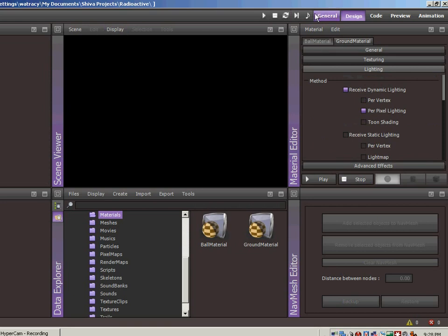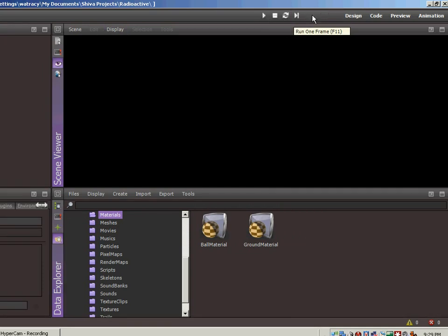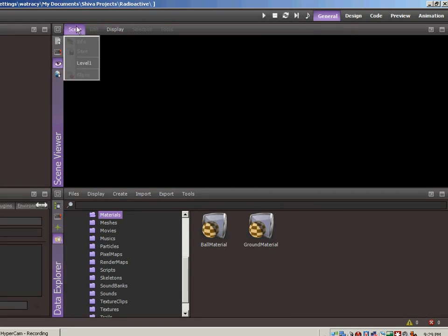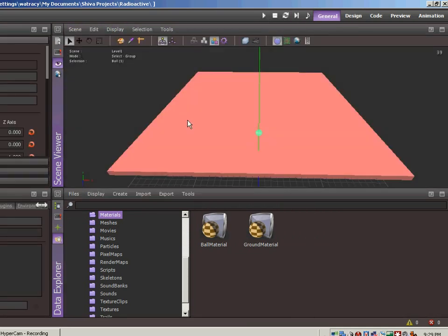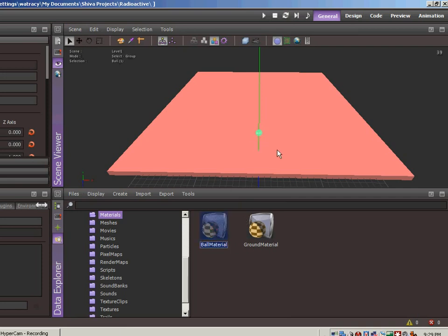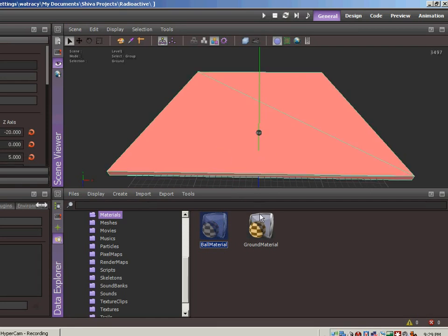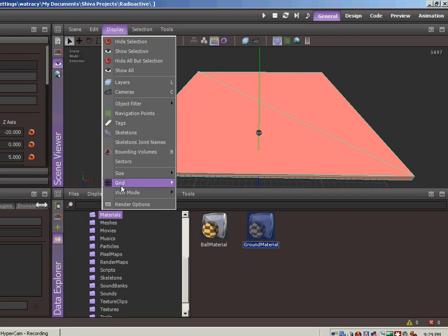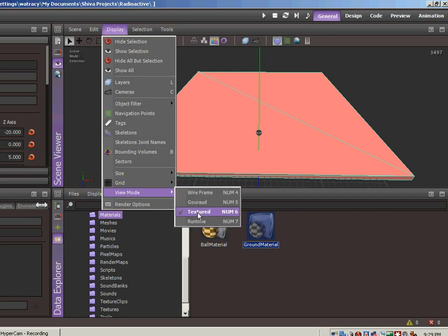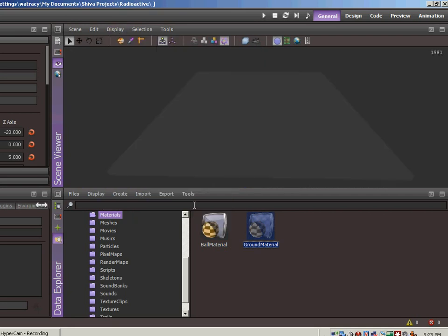Let's go back over to the general tab. Let's load our scene. So we select the ball and let's drag and drop the ball material right onto the ball. And then let's select the ground and let's drag and drop the ground material. And let's switch to runtime mode and see what we get.